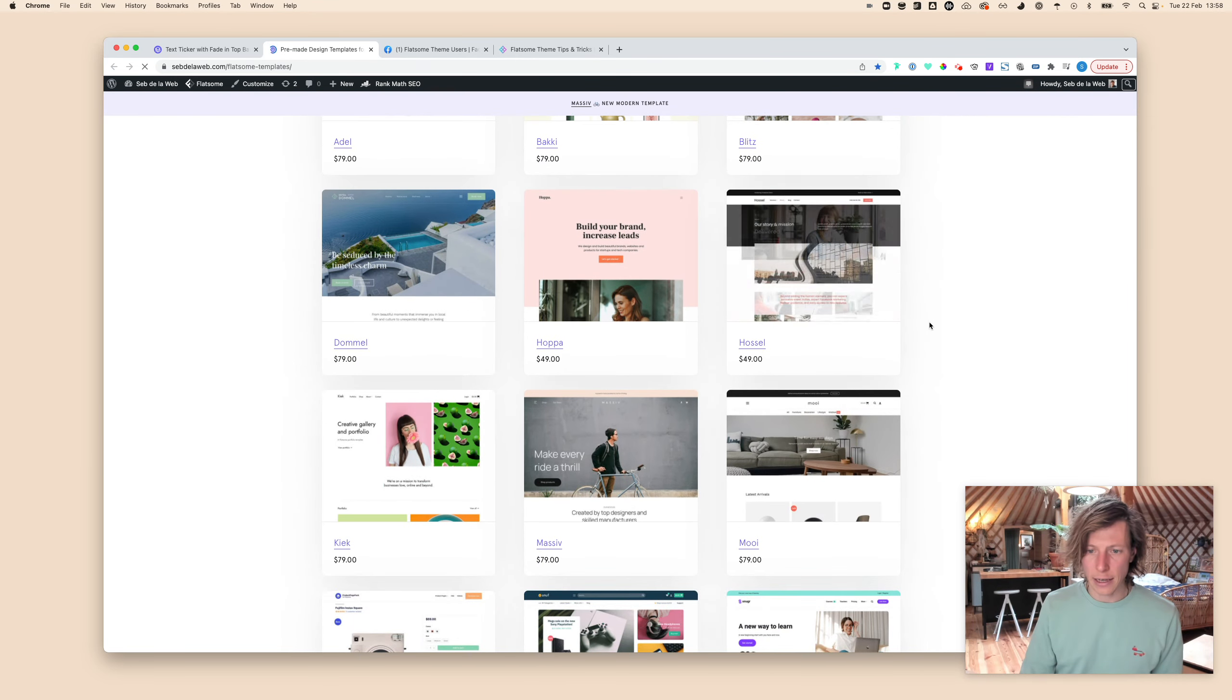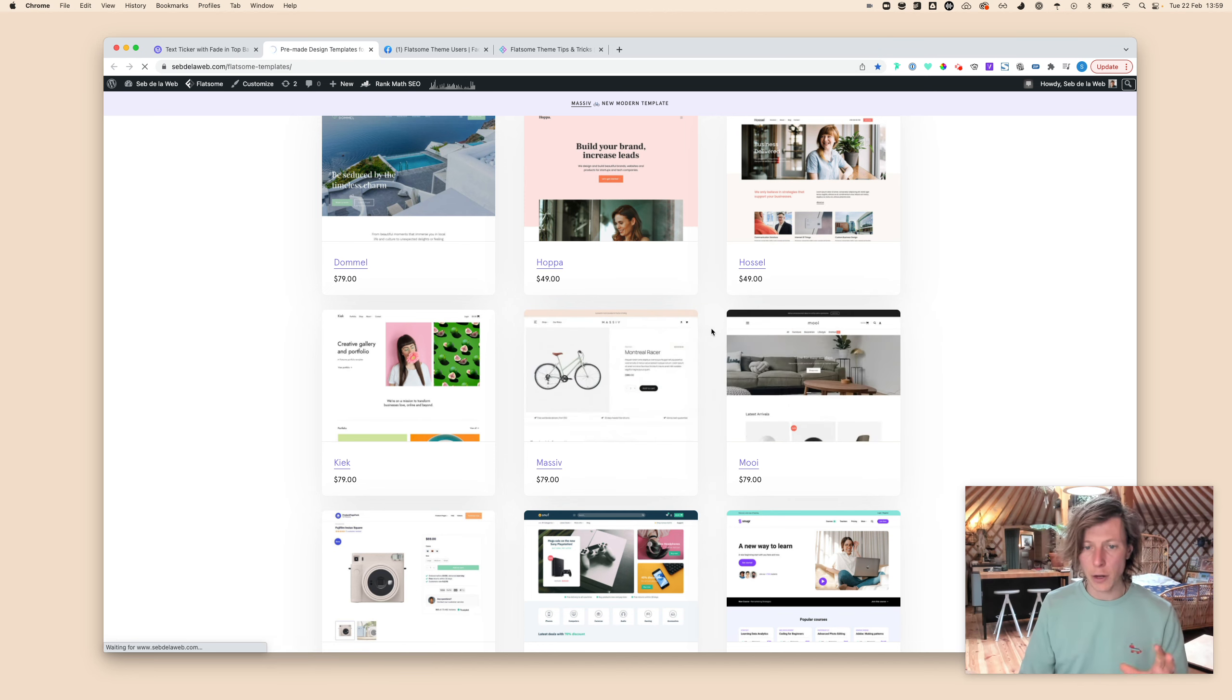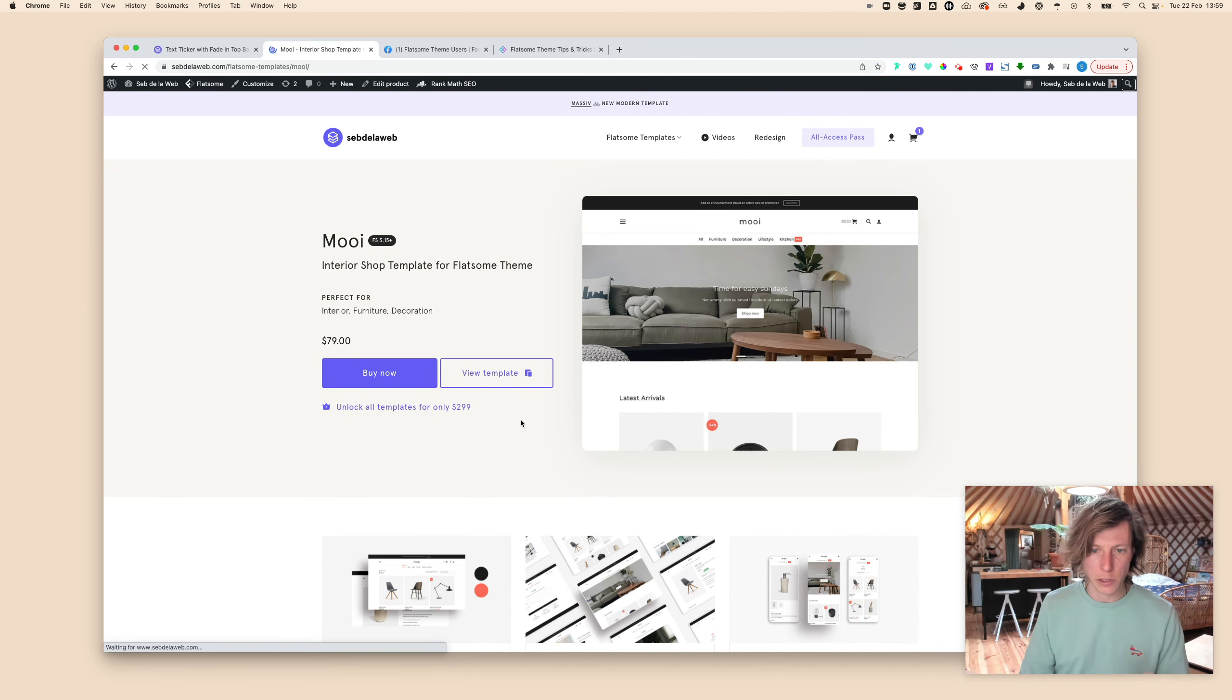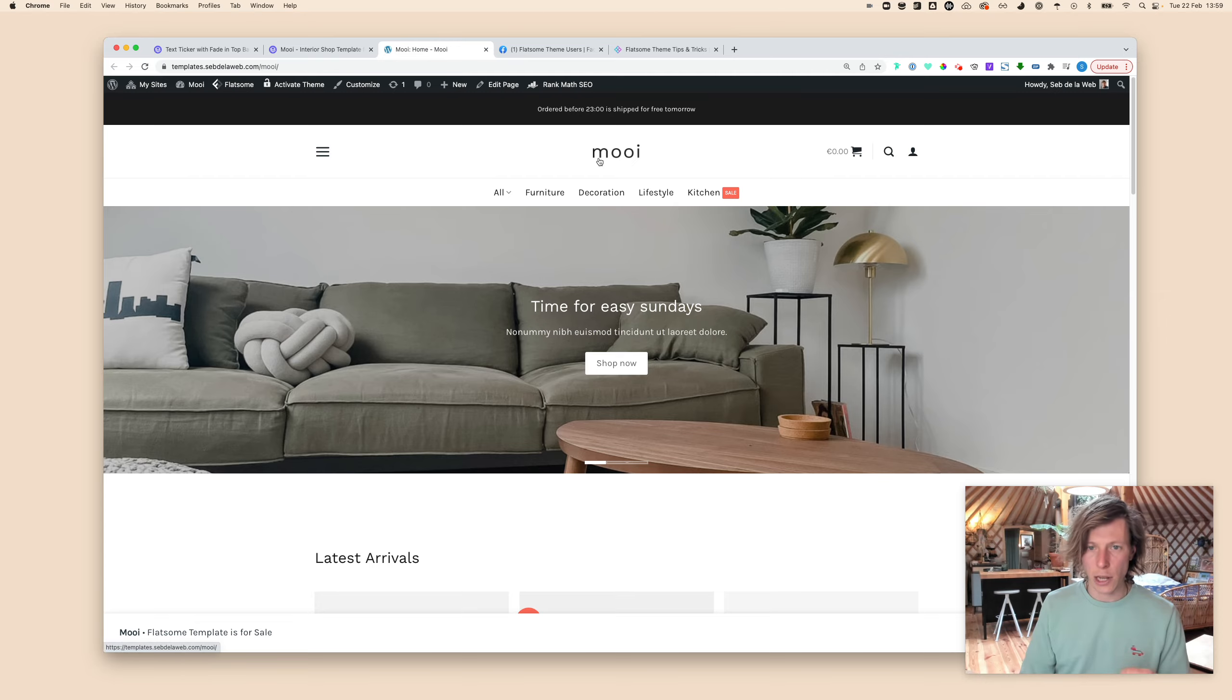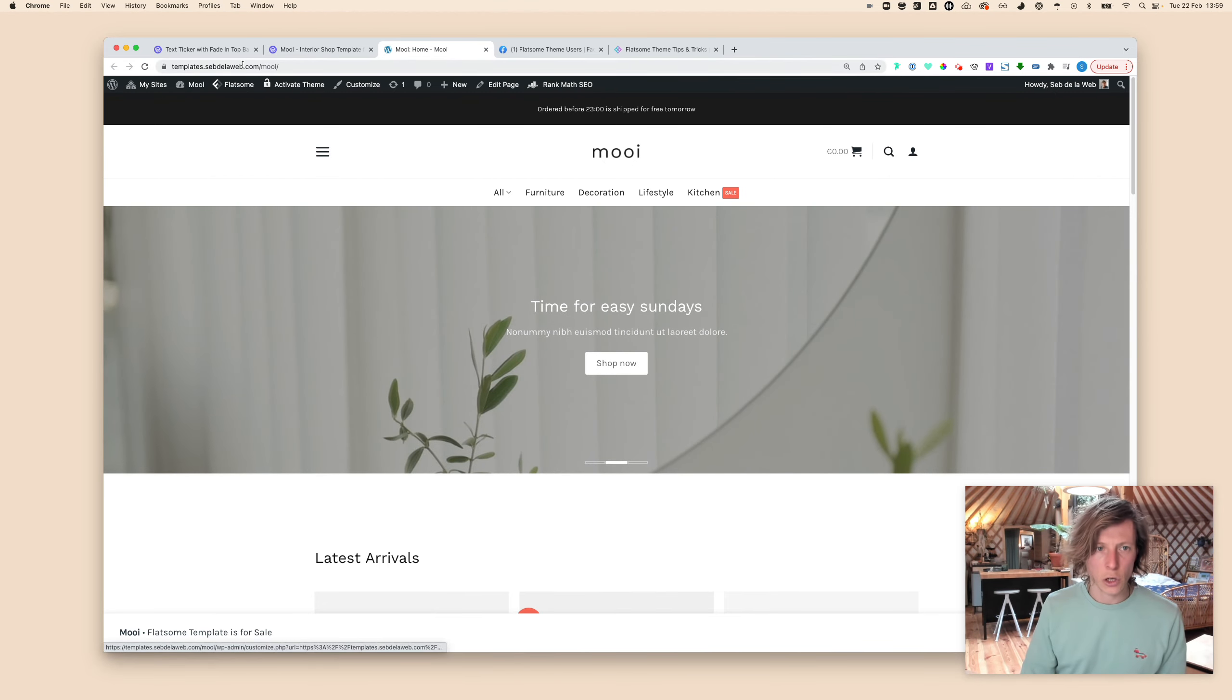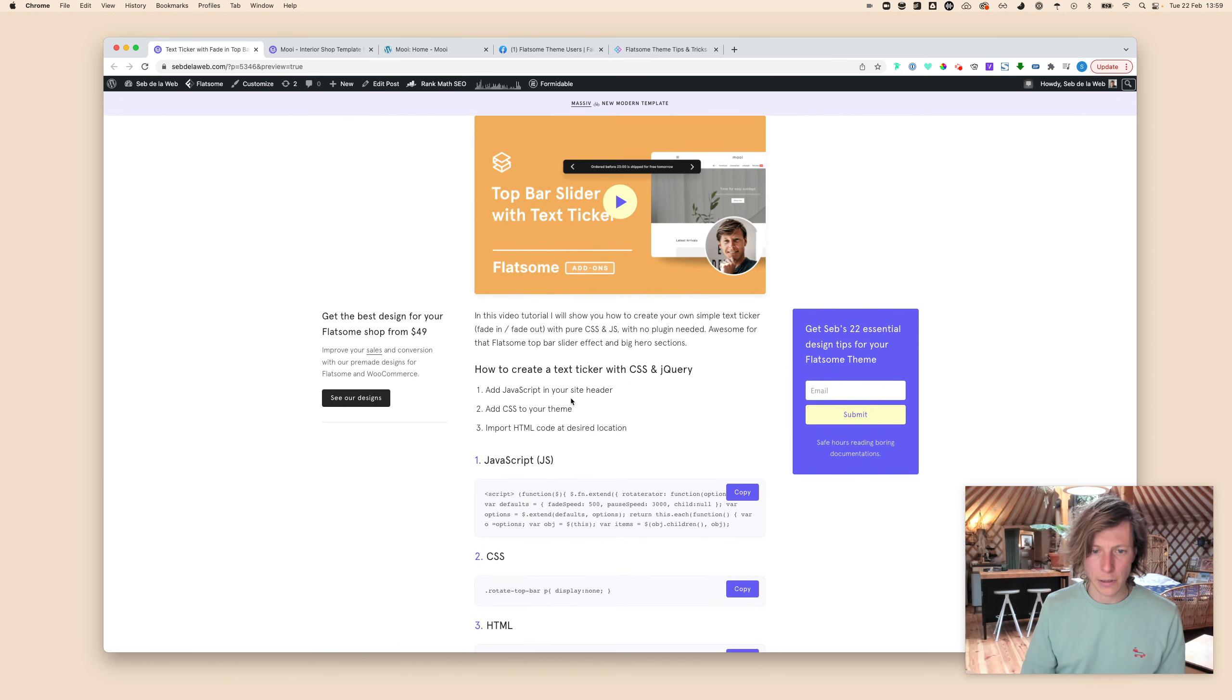We need to place the JavaScript, the CSS, and the HTML. I'm going to place this in one of our Flatsome templates. I'm going to place it today in Moi, it's one of our minimal templates. We are creating pre-made designs for your Flatsome projects. Here you can see that our template at the moment is having a top bar but it doesn't have that slider or fade-in fade-out effect.